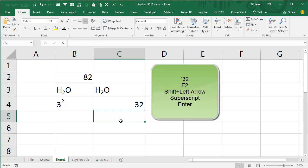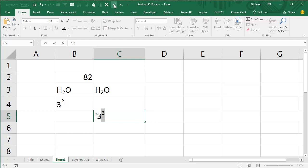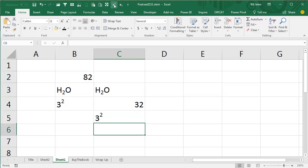We're going to do apostrophe to say, hey, this is a text cell. 3, 2, F2, left, hold the Shift key, press the Left Arrow key, and then hit the superscript like that. BAM, cool.